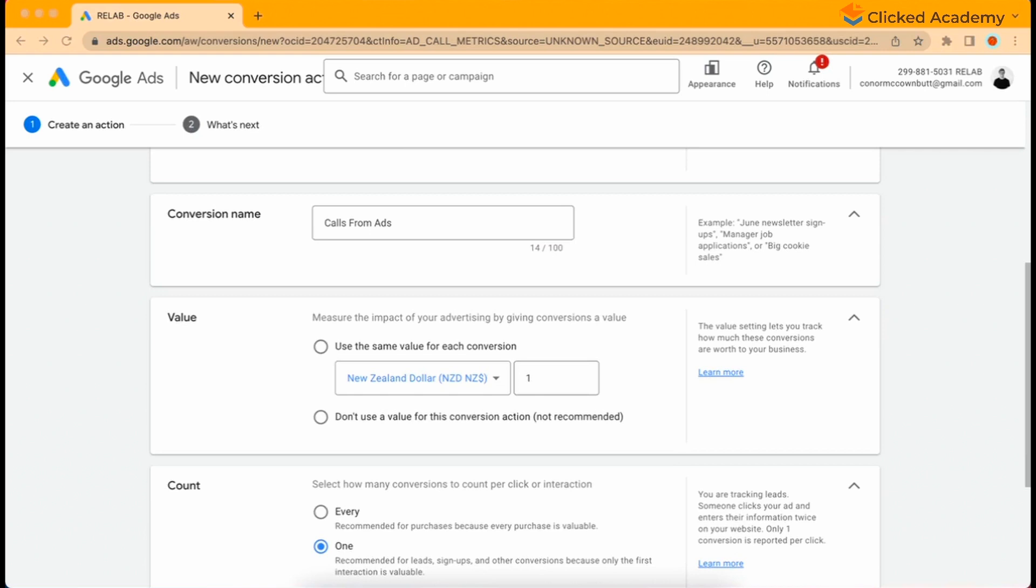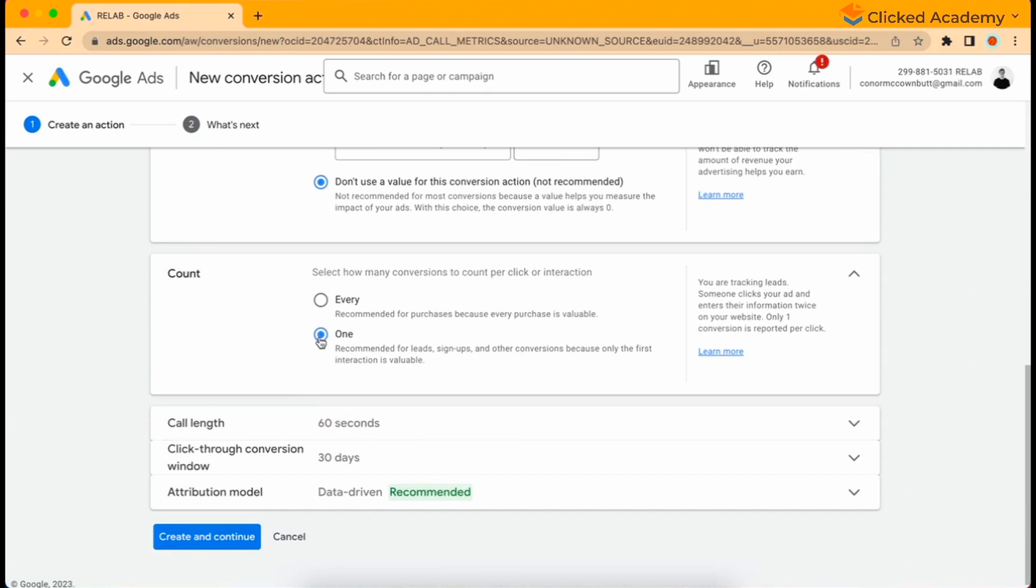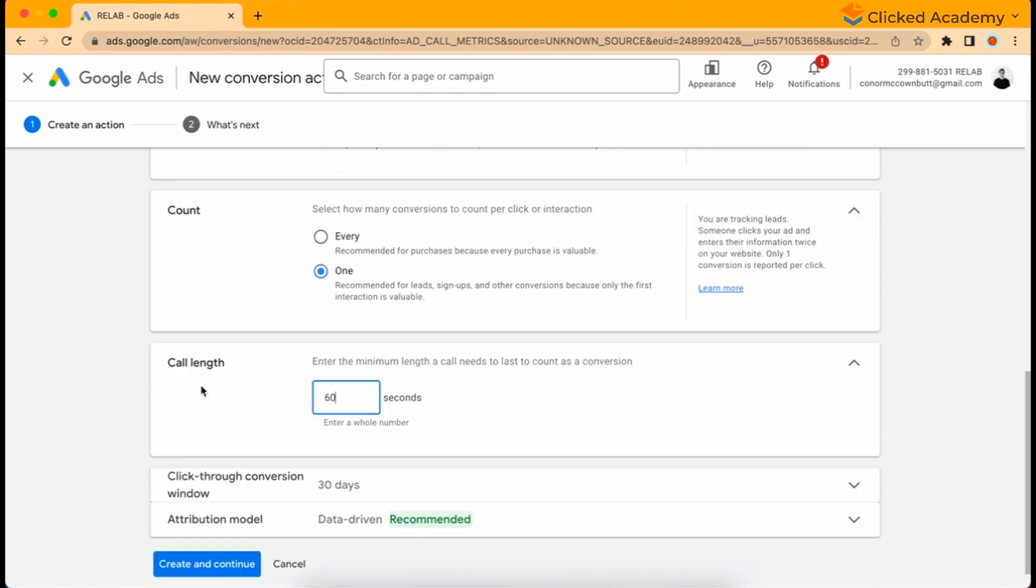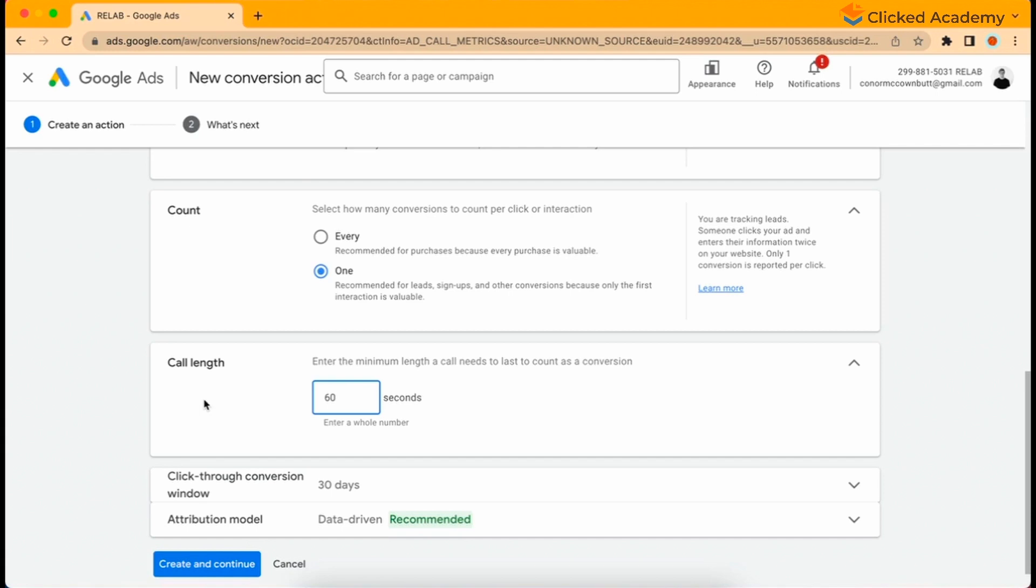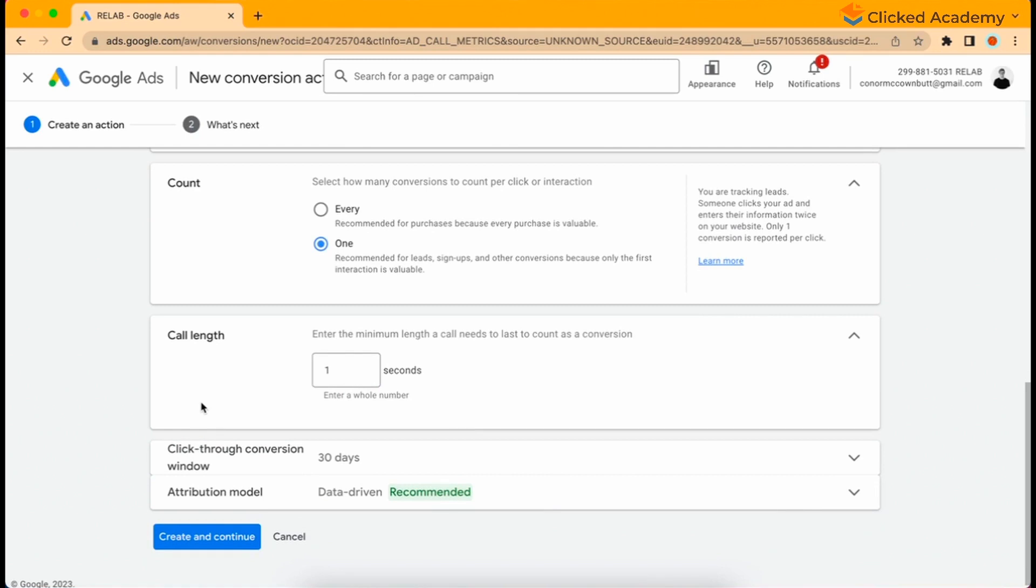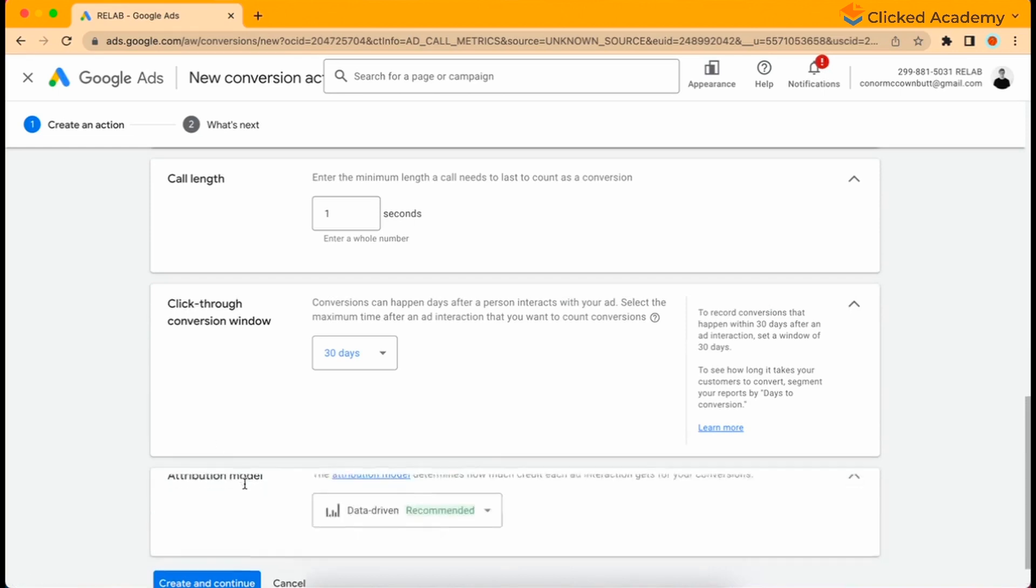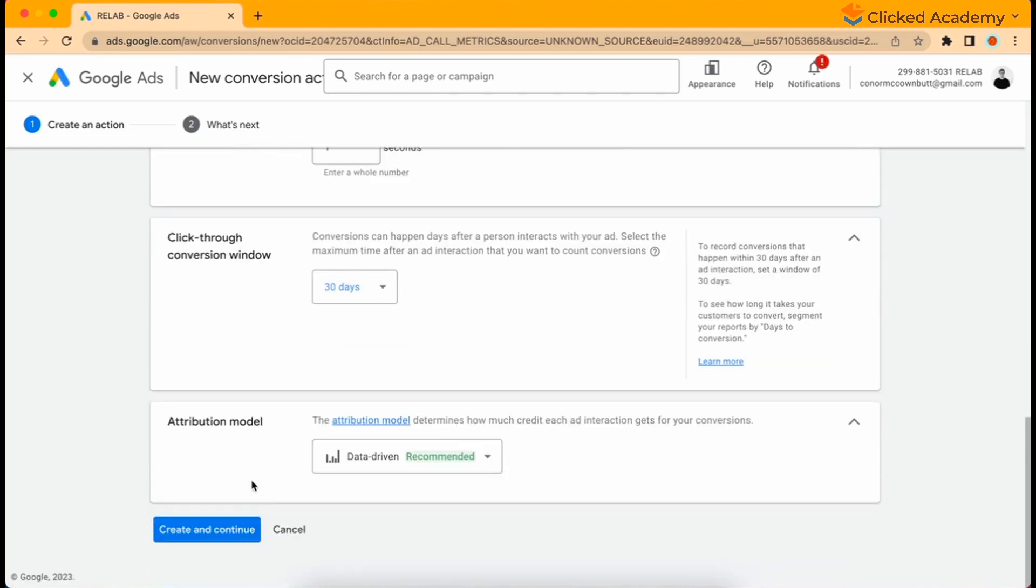Under count, select one as we don't want to over report how many potential customers we are generating from our campaigns. The next option is call length, where you enter how long a call has to go for to be counted as a conversion. The default is 60 seconds, which is quite a long time. We recommend lowering this down to one second to generate as much conversion data as possible, as long as the count is on one each will be a unique customer. For the click-through conversion window, leave that at 30 days just like the form leads, then select data-driven attribution.